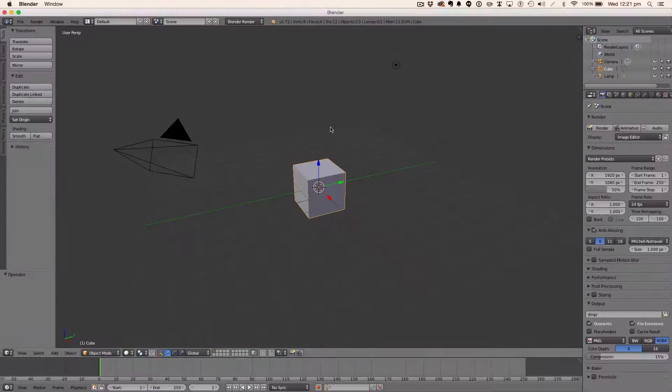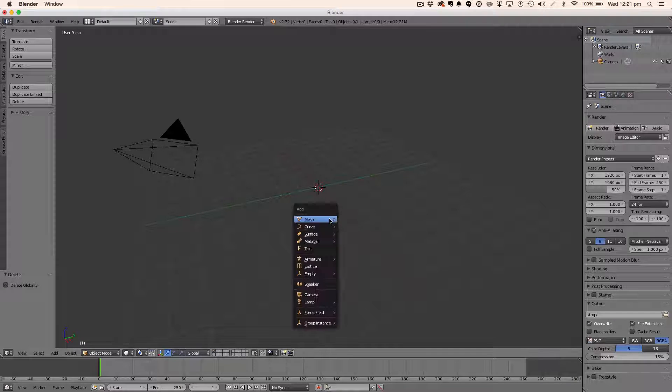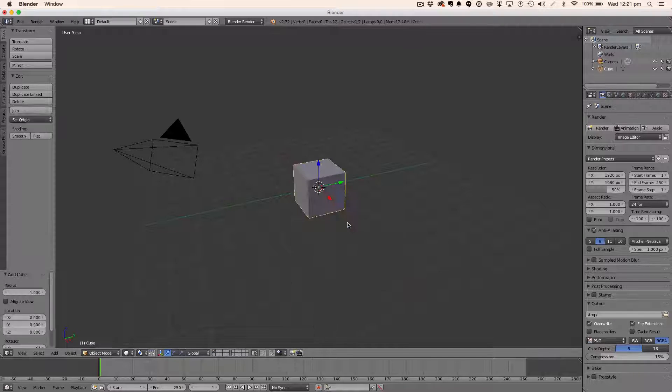Of course, open up Blender and delete the default cube and lamp as we always do, then add a plane and scale it out.